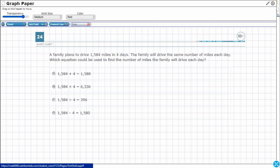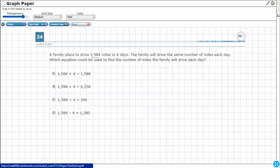So we've got two numbers: this 1584 and the 4. Take a look at our answer selections — they already give us the answers. They don't want us to figure out what 1584 plus 4, minus 4, times 4, or divided by 4 is — they give us the answers. We just need to figure out which operation to use, because we could add, subtract, multiply, or divide.